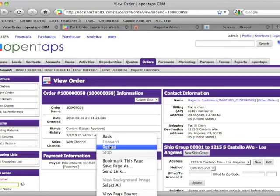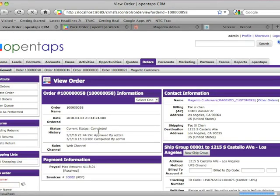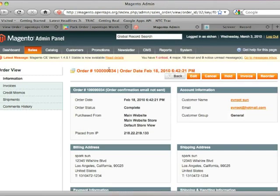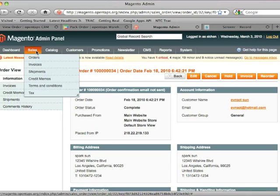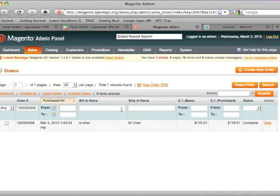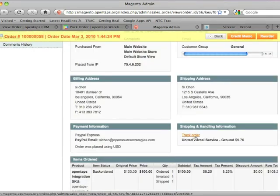And then let's go back to the order. And it's been completed in OpenTAPS. So let's go back to Magento, and you'll see that the order has been complete as well.